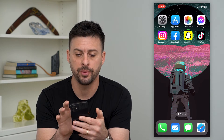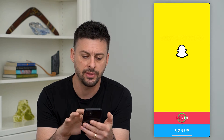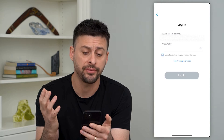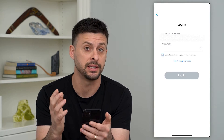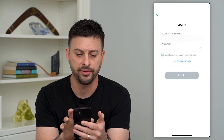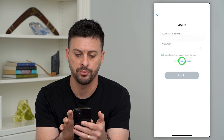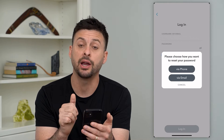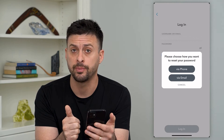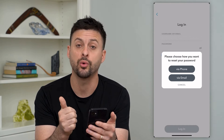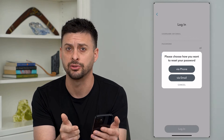We'll open up the Snapchat app here and hit that login. By far the easiest thing you can do is hit that forgot password button right there. It says how do you want to reset your password — either by phone number or by email address.